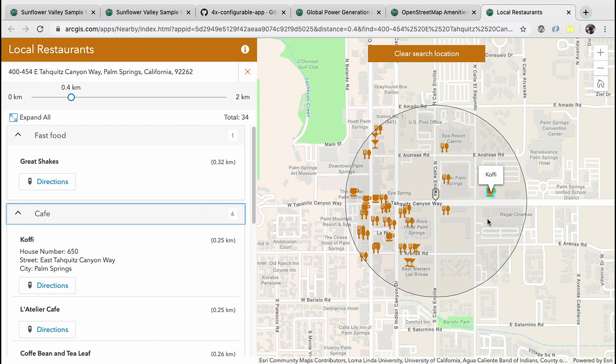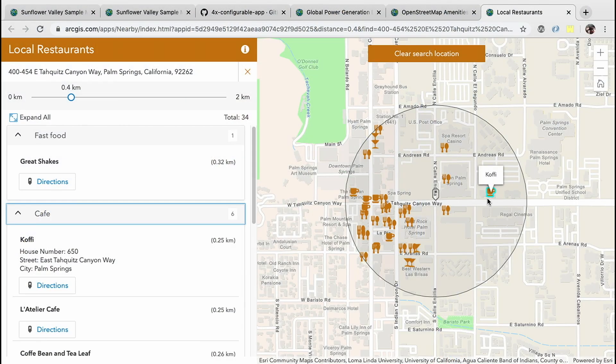One of the nice things about that OpenStreetMap data is that it's updated every minute. Yesterday afternoon I went to get a cup of coffee and noticed that this coffee shop was not included in OpenStreetMap, so I added it earlier this morning and it now appears in our application. API enhancements like smart mapping, rich pop-ups, accessible and responsive widgets, and more allow us to build applications that look and perform better than ever before. We're excited to see the kinds of apps that you share using these configurable applications.